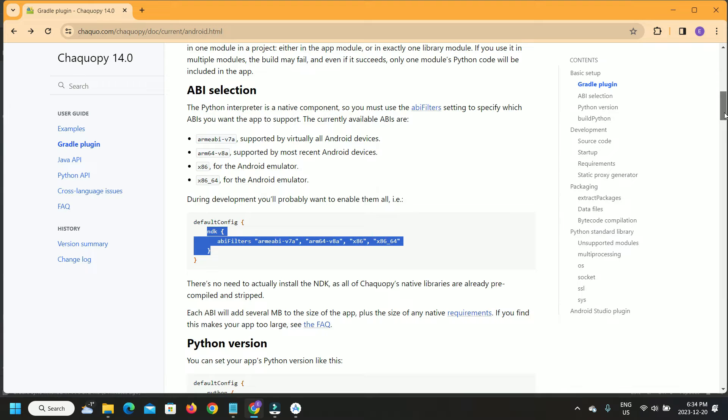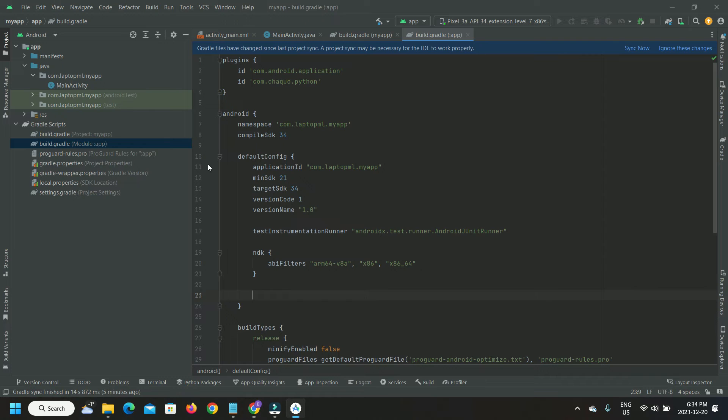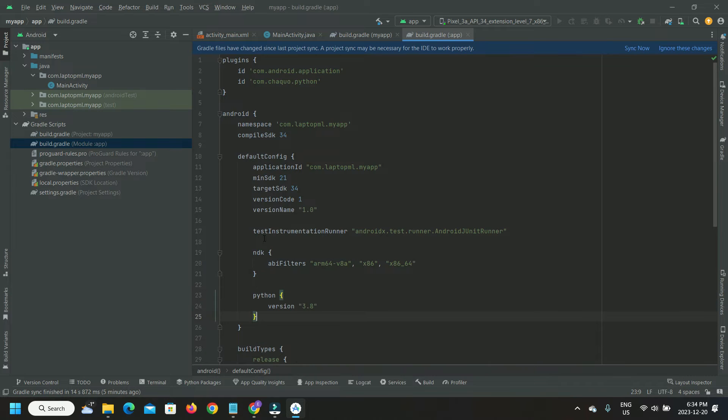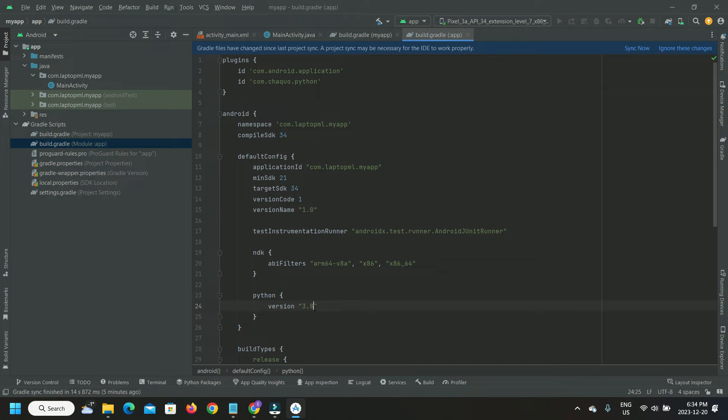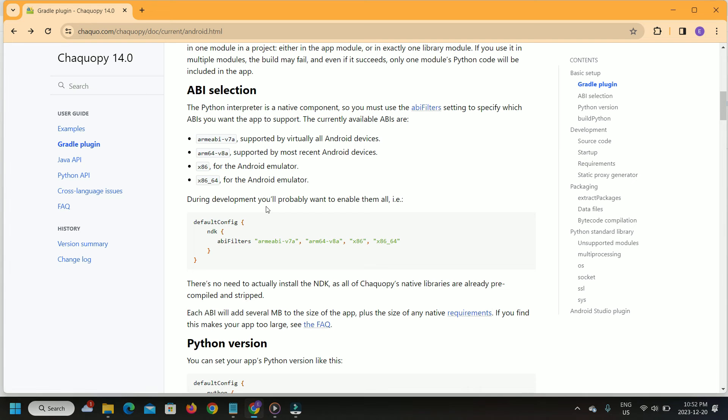Next, copy the Python version to use. We will use version 3.11 as that version seems to work well with Python function calls and data type interpretations from Java.